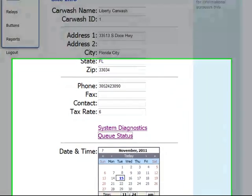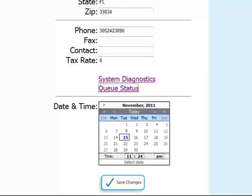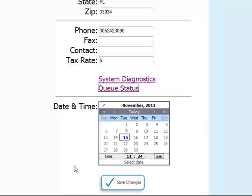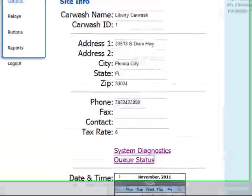At the bottom of the general page, you'll also see a page for date and time. This is how you set the current date and time for your controller. If you've made any changes in this window, be sure to click the Save Changes button. Please note, any changes made to your WashPilot do take effect immediately.